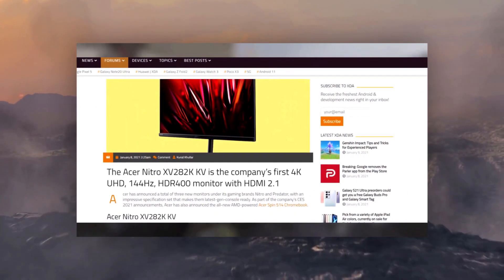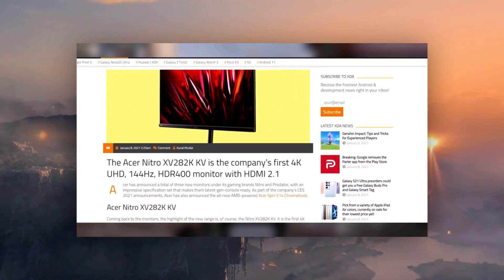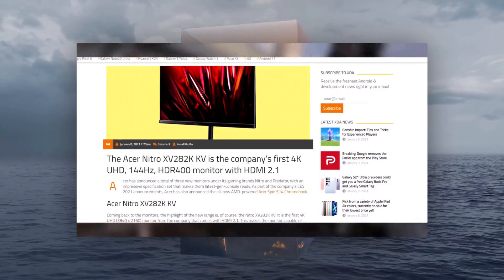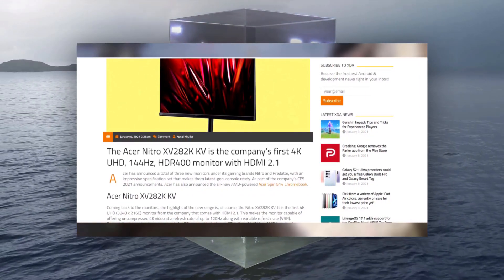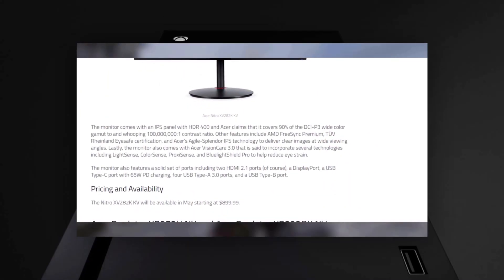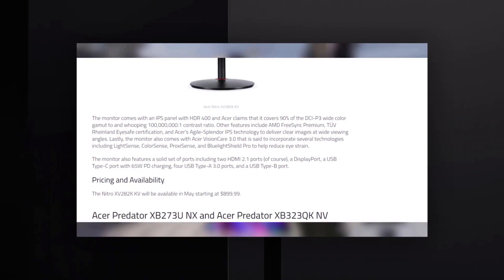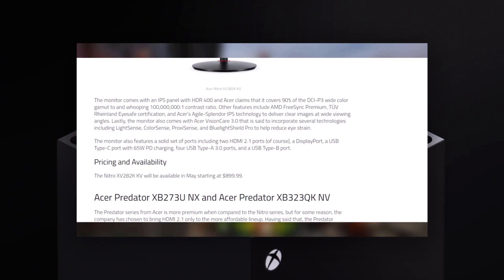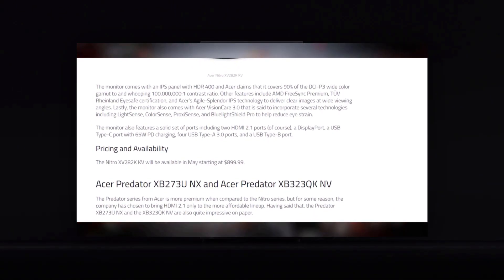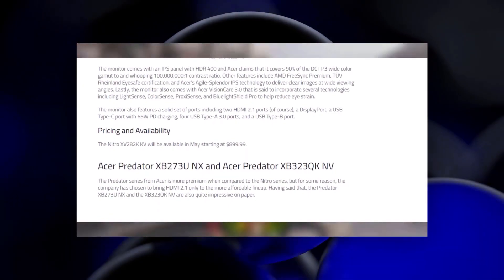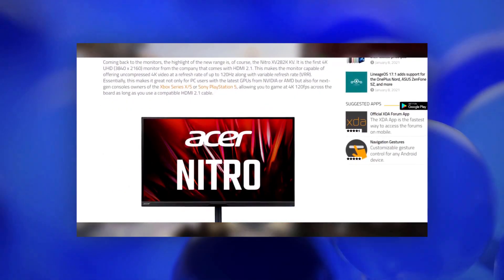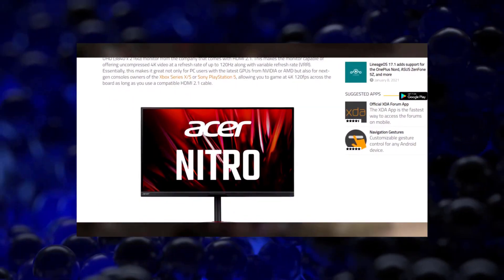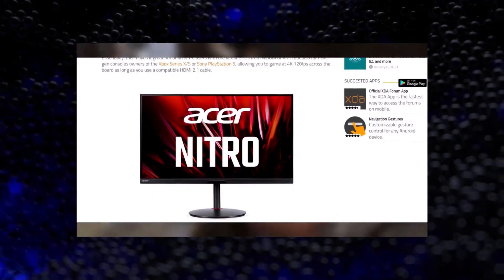So next on the list is the Nitro XV28-2KKV. It features ports including two HDMI 2.1 ports, a display port, a USB Type-C port with a 65W PD charging, four USB Type-A 3.0 ports, and a USB Type-B port. With its beautiful 4K 120Hz display, it's a perfect match for the new Xbox Series X or PlayStation 5. It covers 90% of the DCI-P3 wide color gamut, to a whopping 100,000 to 1 contrast ratio. Of course, you can use this for your monster PC rig, but Acer's clearly gearing it towards the next-gen consoles. You can buy this thing for $900.